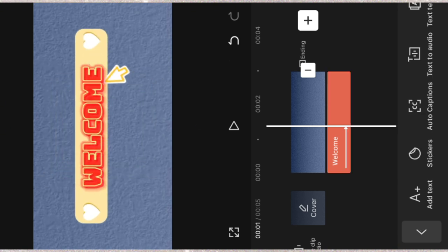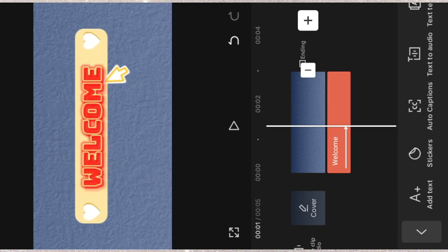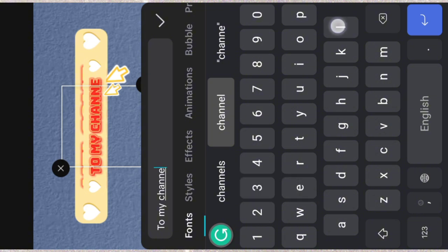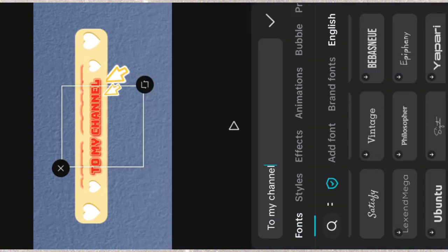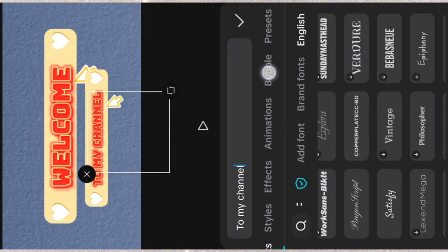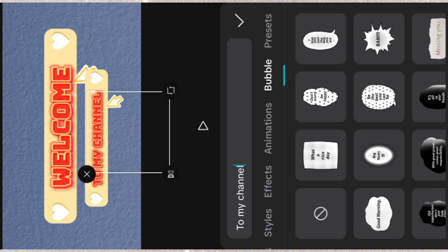Then the second text. Add text. Then change the font as well. Let me remove the bubble first, because I don't want it.